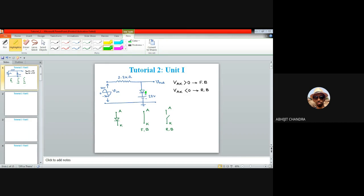This condition — output following input — only happens when the diode is reverse-biased. Initially, when the input signal starts increasing from zero, the cathode terminal is at plus 12 volts. So when the input voltage is less than 12 volt, the anode potential is less than the cathode potential, meaning VAK is less than zero. Therefore, the diode is under reverse-biased condition as long as the input voltage is below 12 volt. From 0 to 12 volt, the output voltage replicates the input signal.